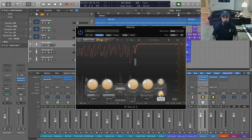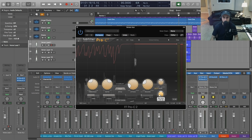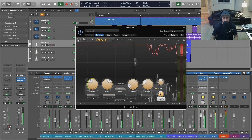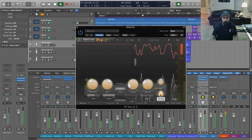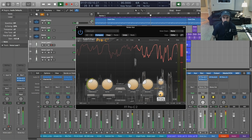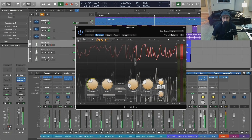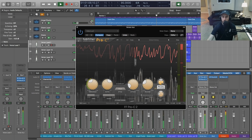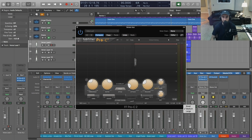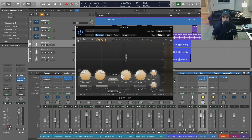We can also mix in some of the dry signal — kind of like a parallel processing setup with the uncompressed signal. Let's leave that parked here.